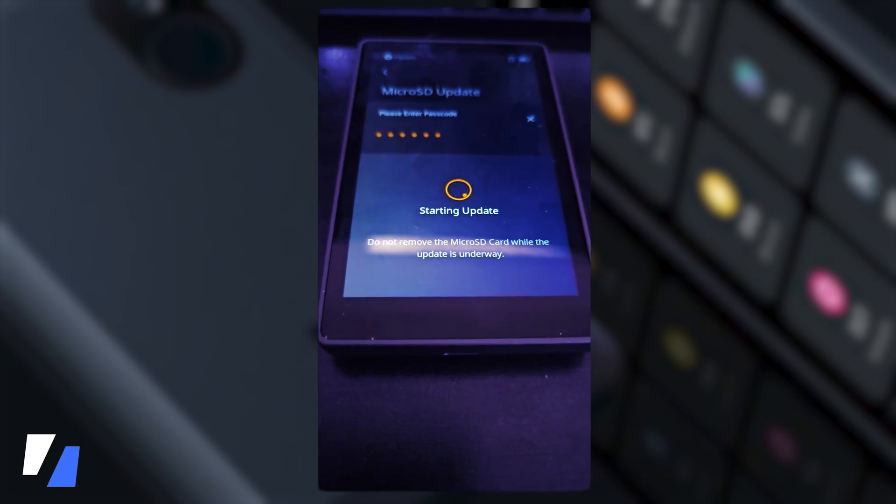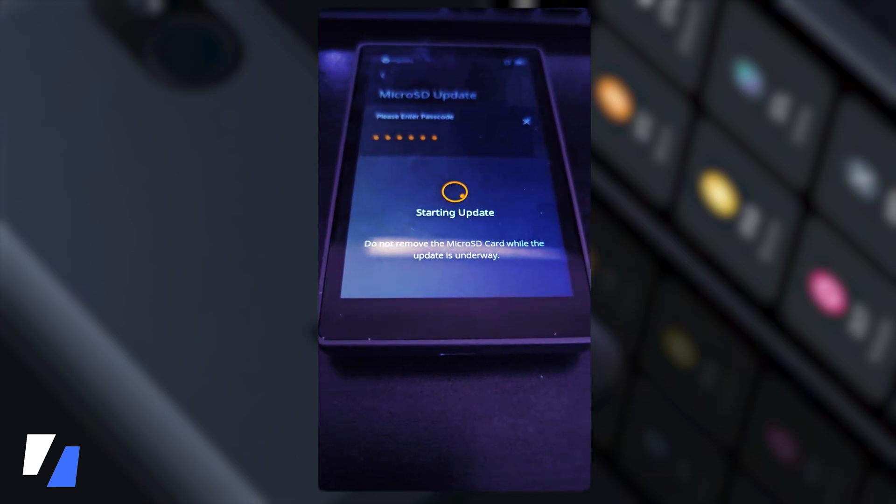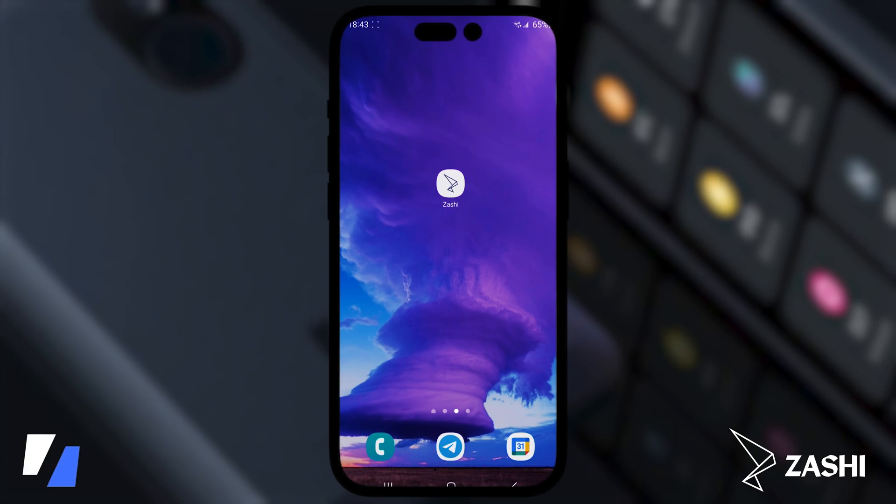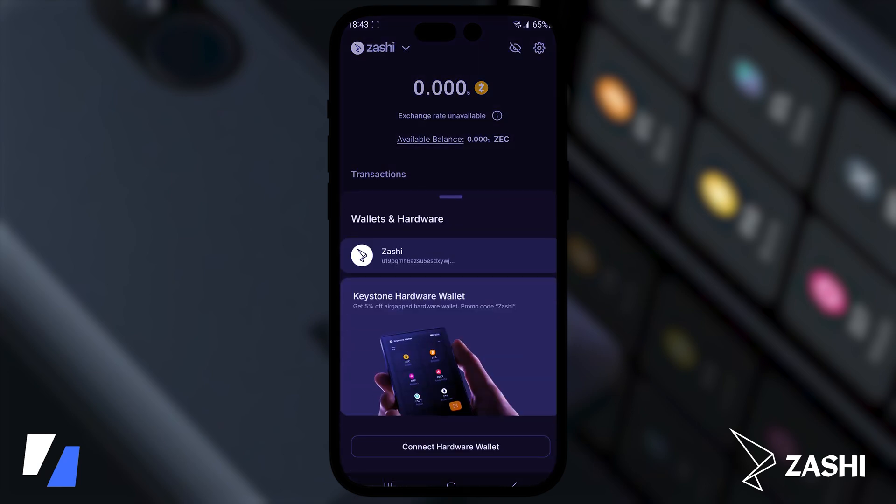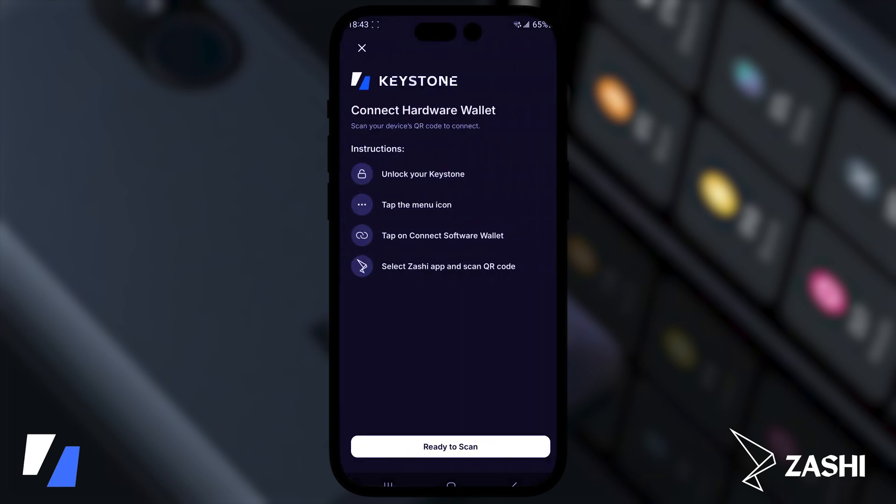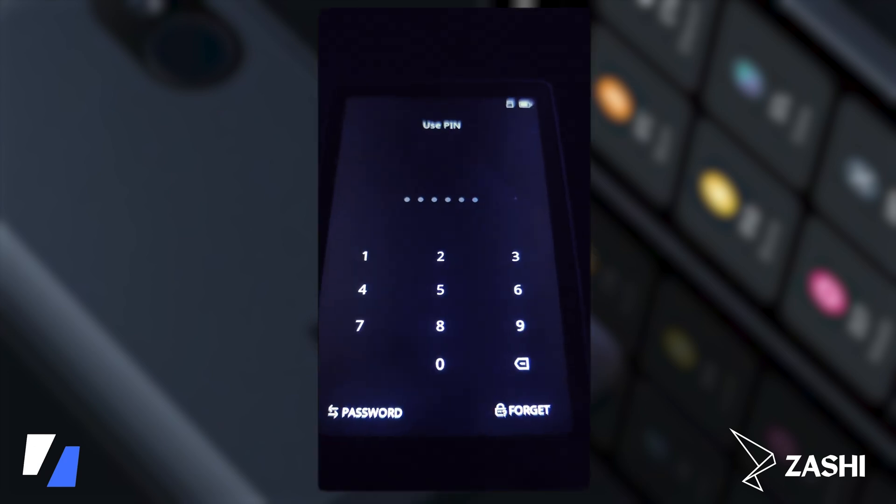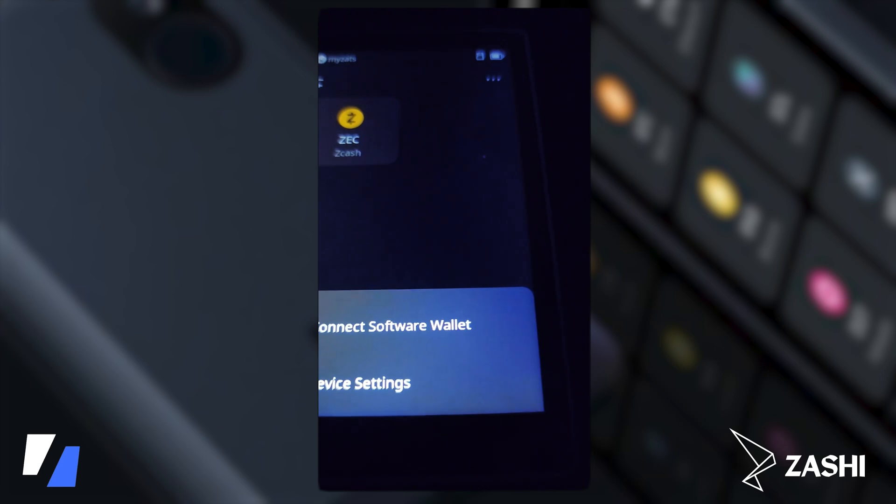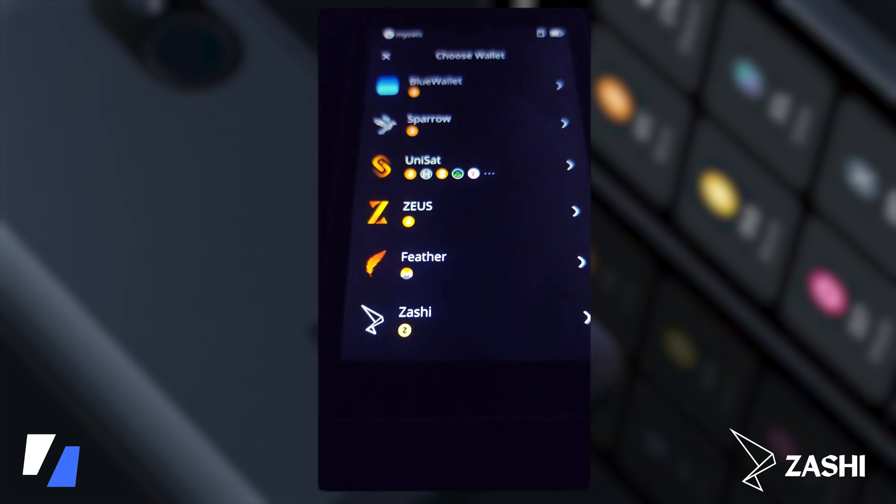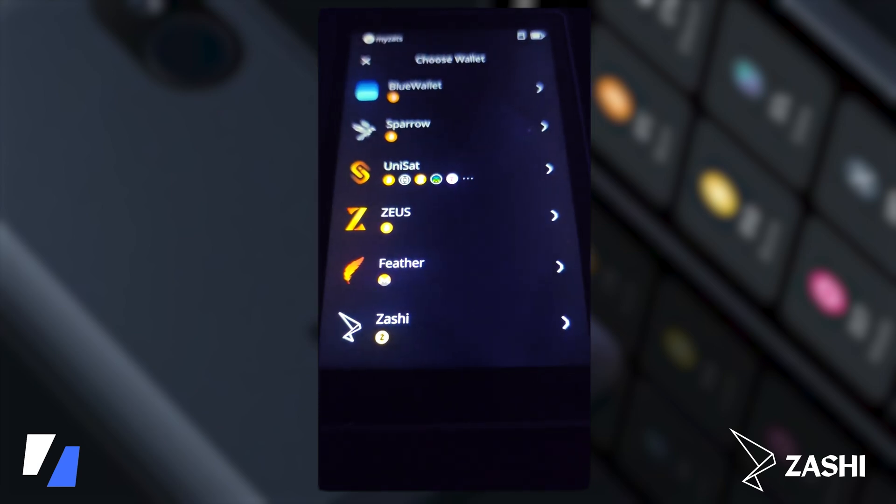And you'll notice that when it's done it just reboots. So now that we have our keystone device ready to go the next step is to connect to Zashi. So you open up your Zashi and on the top left corner there's Zashi with a little down arrow, that's actually a button, click that and we're going to connect hardware wallet. Instructions: unlock your keystone, tap the menu icon, tap connect software wallet and select Zashi app and scan the QR code. So let me do that right now. I'm going to type in my code and go to the next step. We're going to click the top right corner, connect software wallet and Zashi.